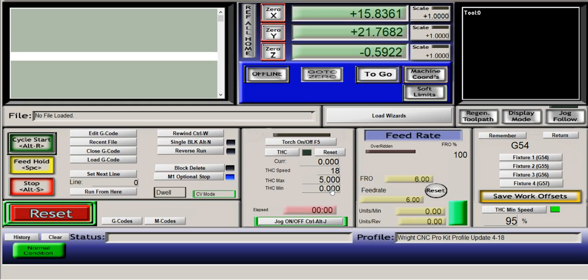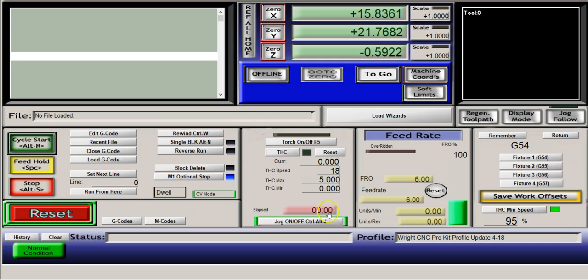Again, this can be zero. And I can set my THC to off. You don't need to have this green light on because we have a background setting in Mach 3 that allows this to run without that green light on. So keep that in mind.